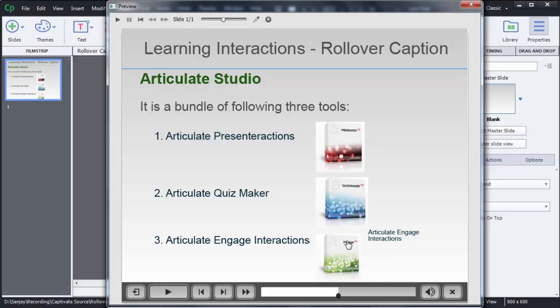So this is how we can add rollover captions in our course. Thanks guys for watching this video. If you like this video please subscribe to my channel E for E-Learning and like this video.